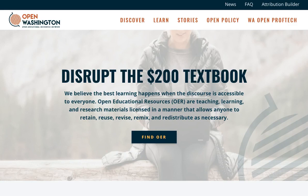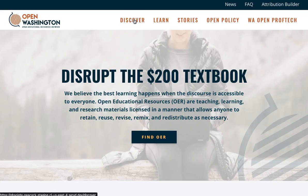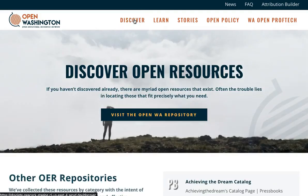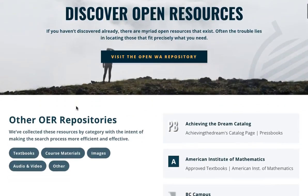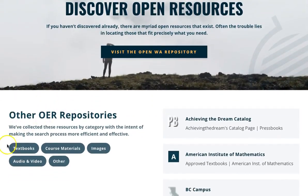To start, go to openwashington.org and click on Discover on the main menu. Once there, scroll down to find five media categories and click on Images.